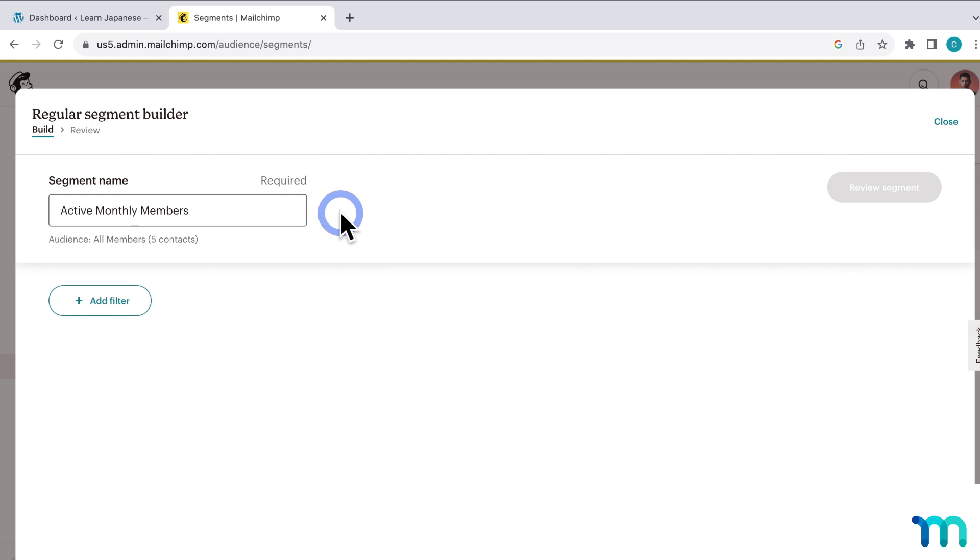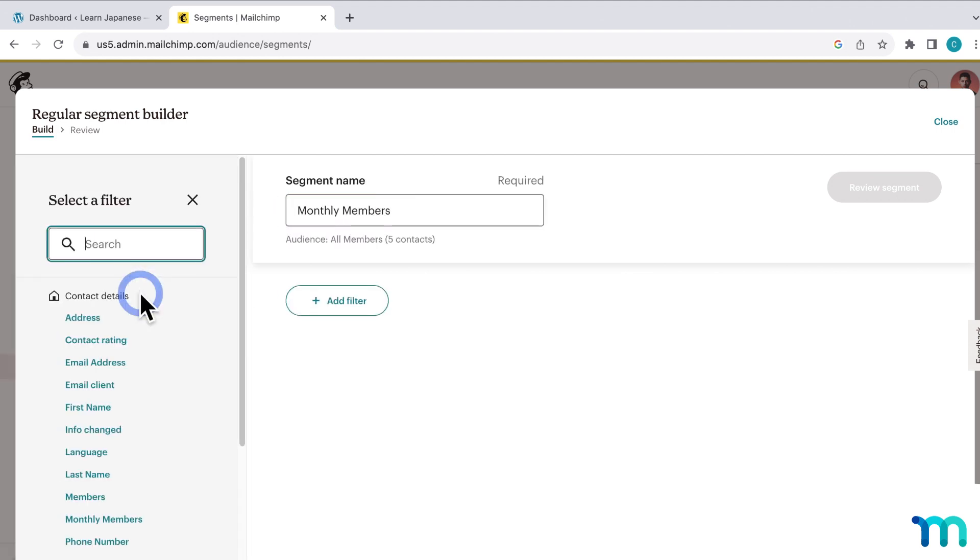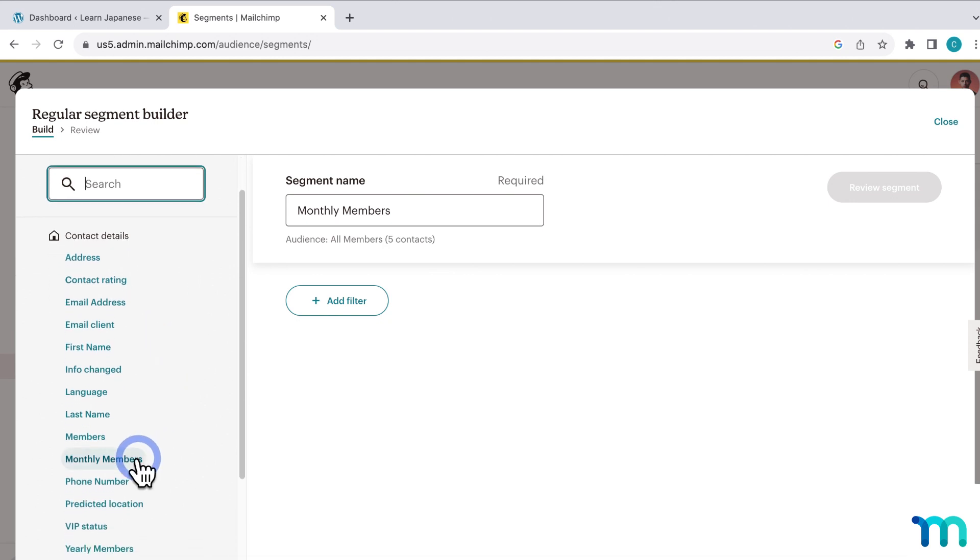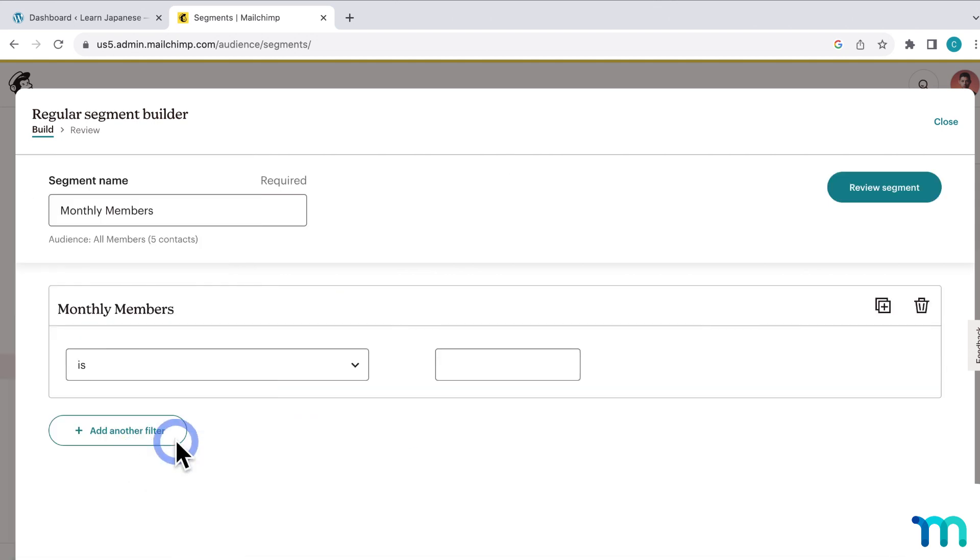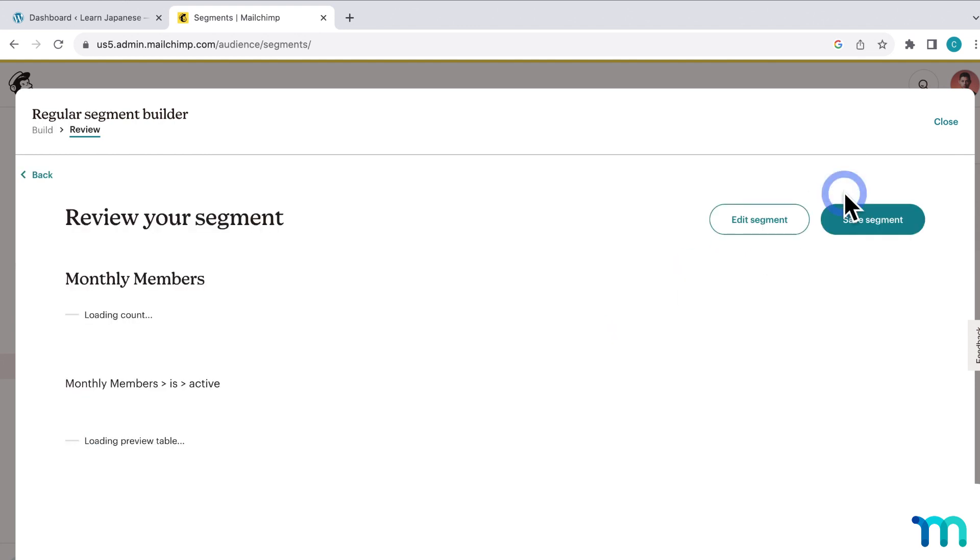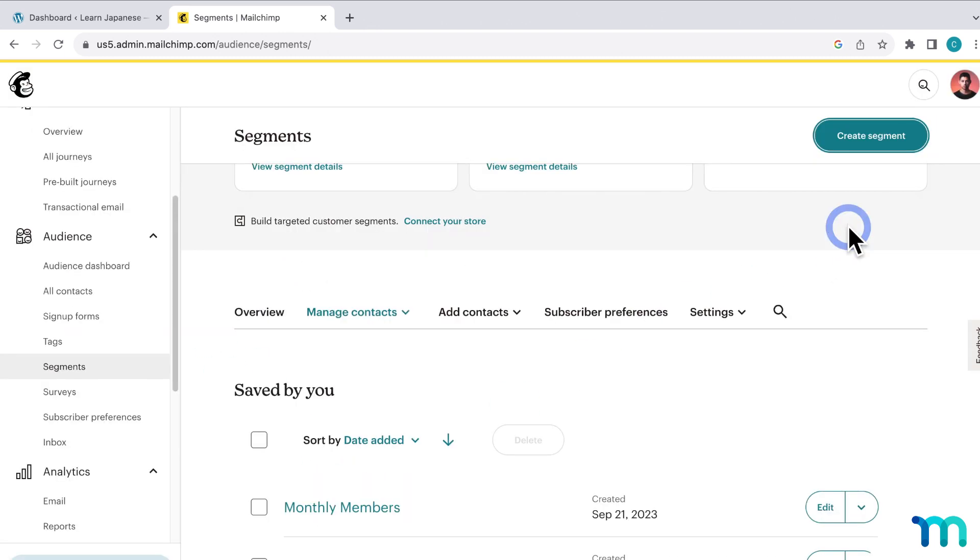So this segment, I'll go ahead and name this Monthly Members. And then add filter. Select Monthly Members. And then say Monthly Members is active. And then I'll click Review. And again, I see the users in the segment. So I'll save it.